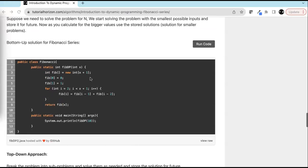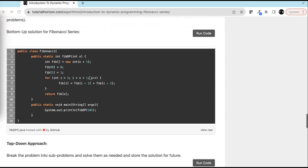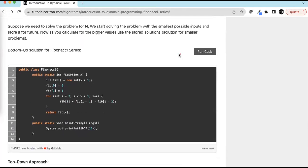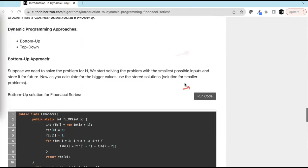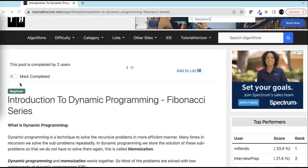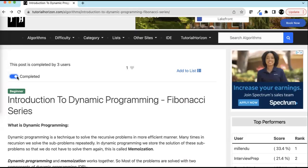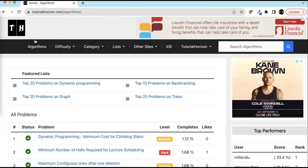Which one is better? It depends on the problem. In future videos, we will solve many interesting problems using these two approaches and see which one is a better pick. You can click the buttons to run this code to understand it better. We have completed this topic, so we'll mark this post as completed. Please visit our website tutorialhorizon.com for more interesting problems. We'll see you in the next video. Bye-bye.